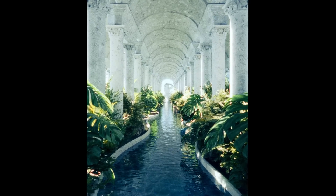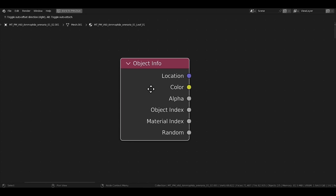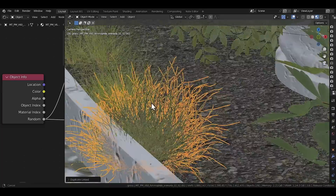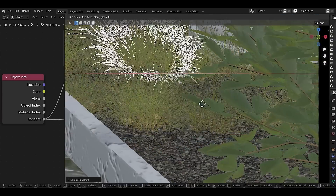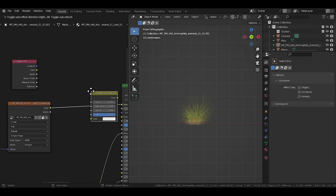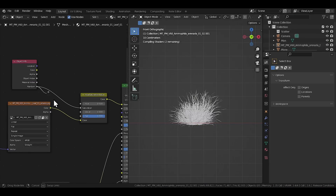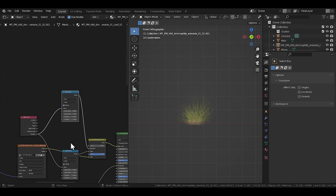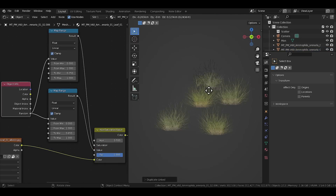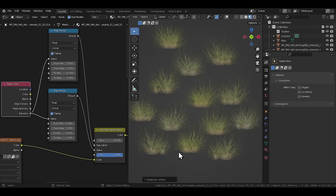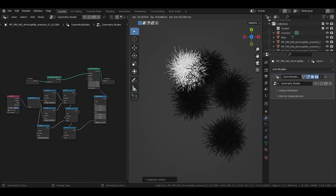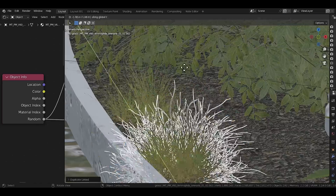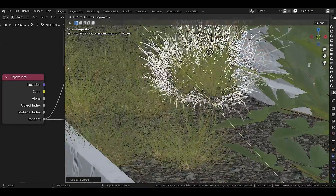Let's move on to the next tip, which kinda bothers me that people don't use enough — the Object Info node, specifically the random slot. I usually use it on foliage I want to spread around manually but don't want looking too similar. I put a Hue Saturation node in front of the main texture and drive the saturation value through the random slot, using a color ramp or map range node in between for extra control. I set it up so it very subtly changes the saturation and value of the grass every time I duplicate it, making it look less uniform. Adding a geometry node setup to rotate the object slightly every time it's duplicated increases the randomness even more.